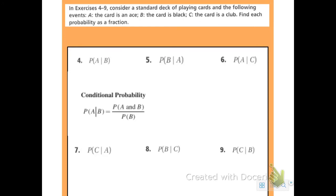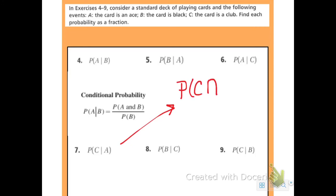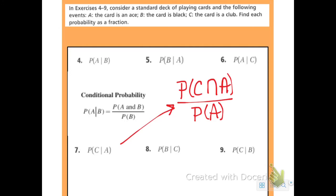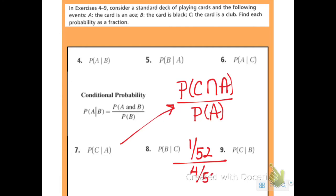Number seven: find the probability that I get a club given that I have an ace. That is P of club intersect ace over P of ace, since ace is the last probability. There is one club that is also an ace, so 1 out of 52. There are four aces. Cancel the denominators — the answer is 1 fourth.